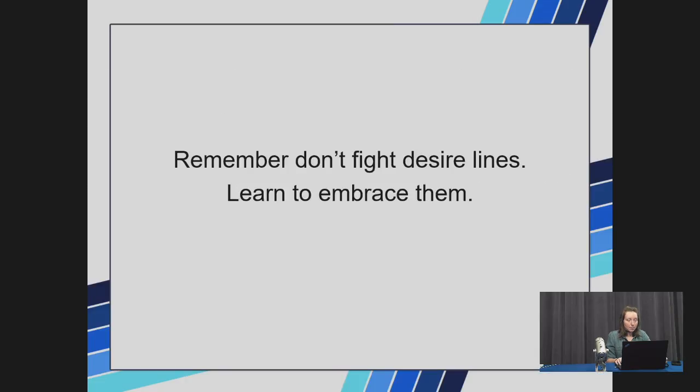It doesn't matter how beautiful you've designed the landscape. If you fail to provide a convenient way from point A to point B, people are going to carve a shortcut.